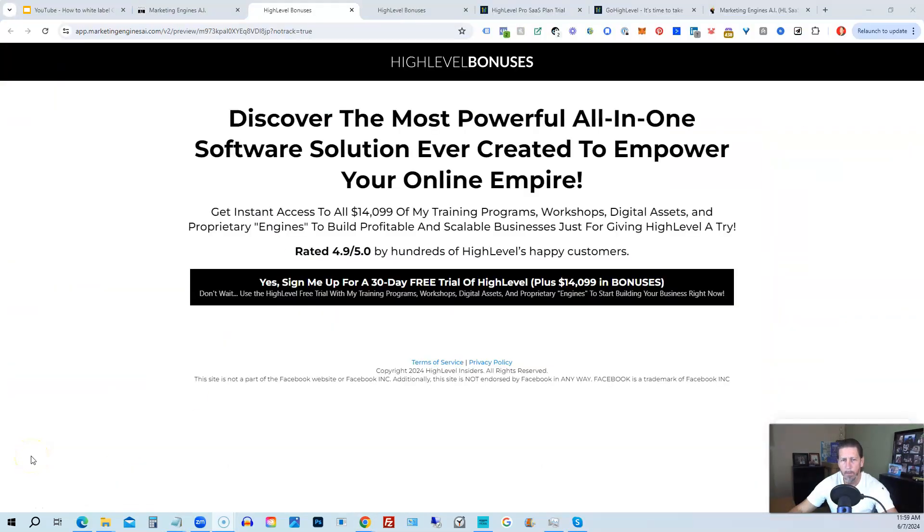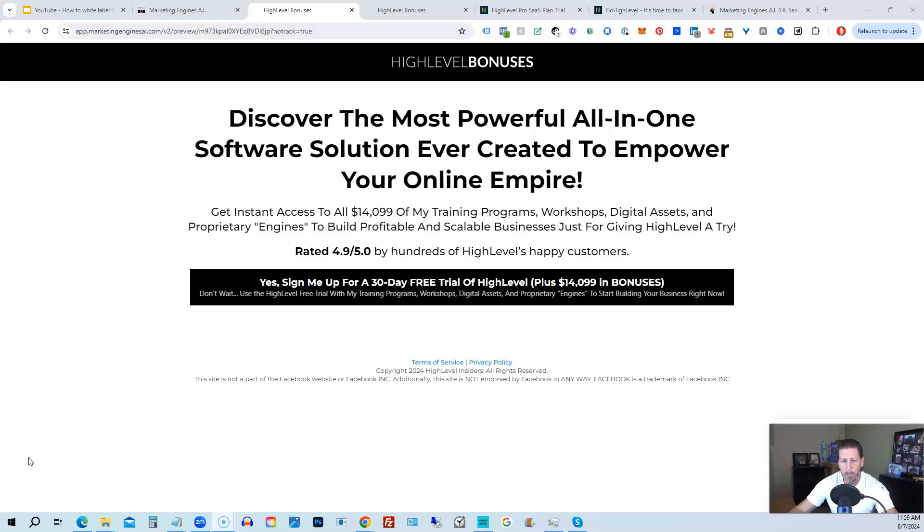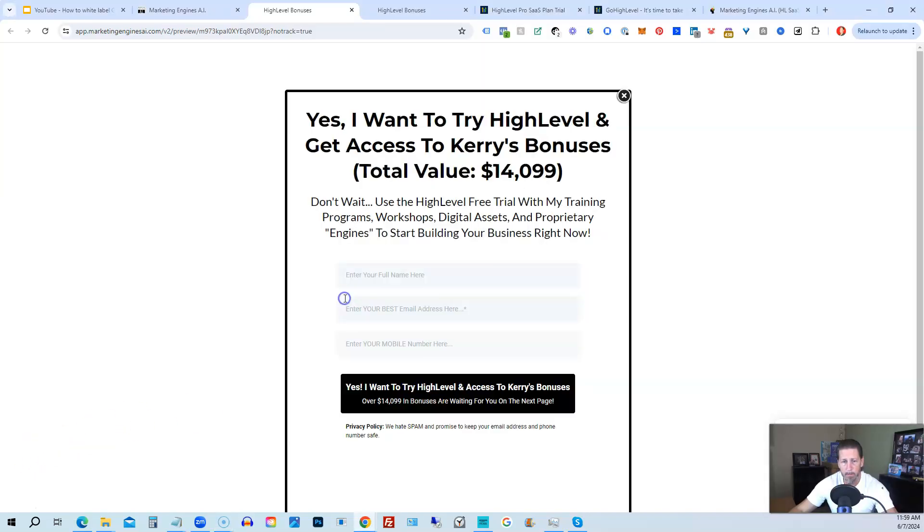Okay, before you go, I want to share with you how you can get access to what I consider the biggest, best, and probably baddest HighLevel bonus package you'll ever find on the internet. Worth darn near, if not over, $14,000. All right. So below this video, you can click on a link that will take you to this page you see in front of you. Once you see this page, you click this black button.